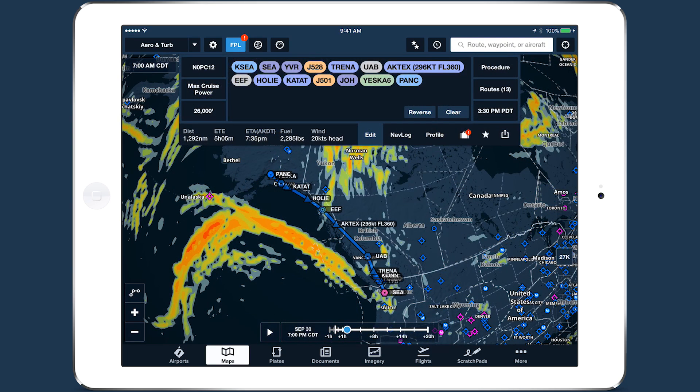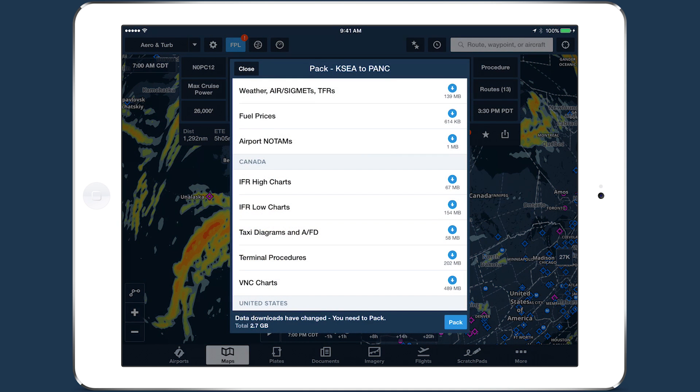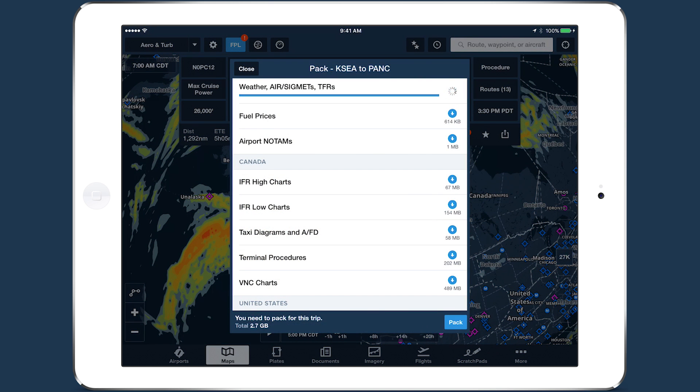All five of the new weather layers are included in the weather data downloaded with PAC, so you can view them offline.